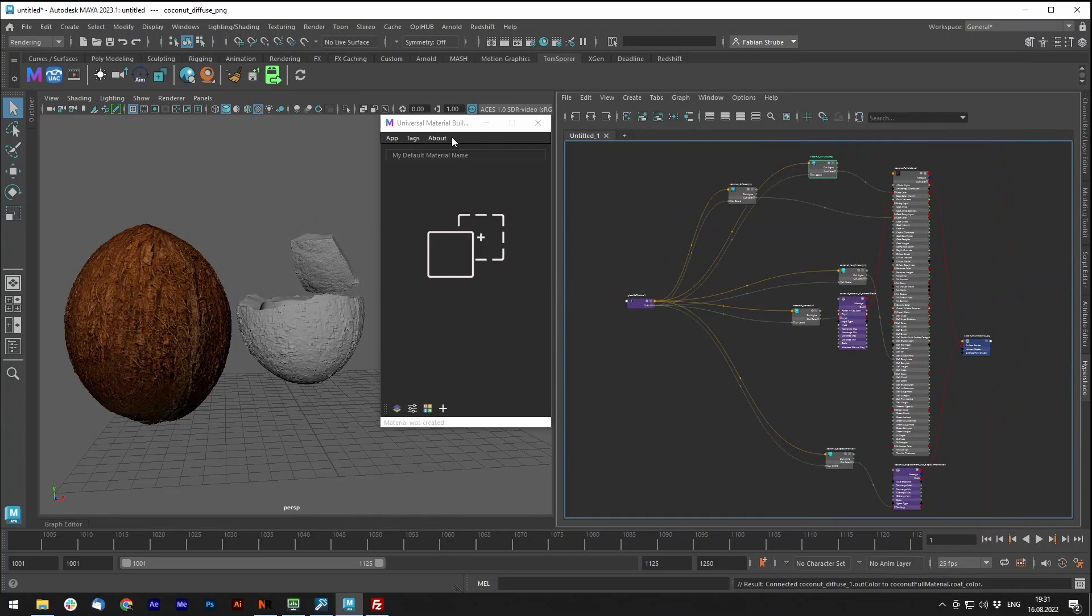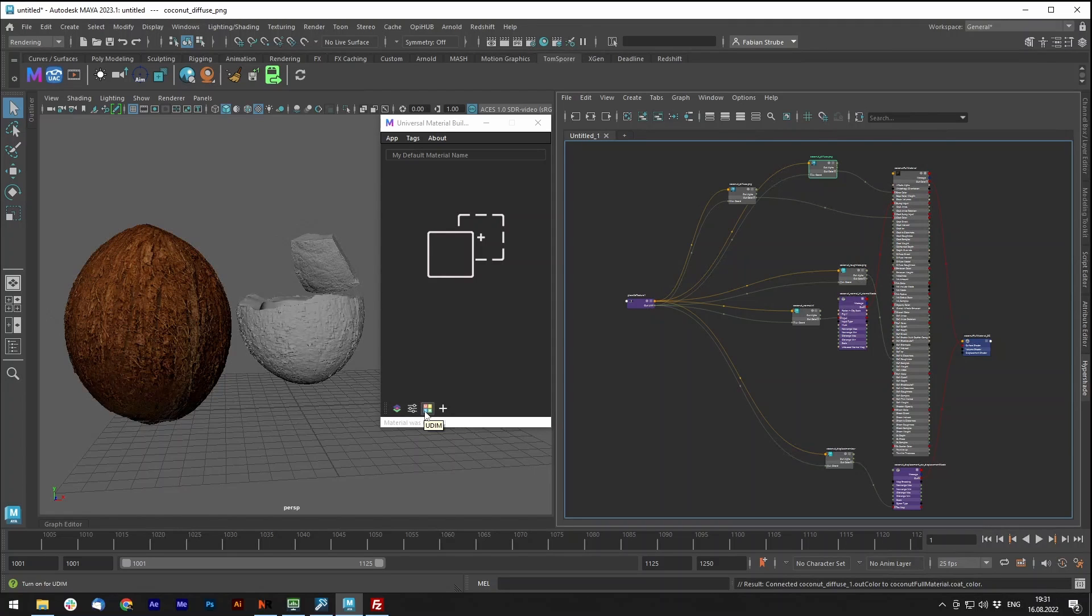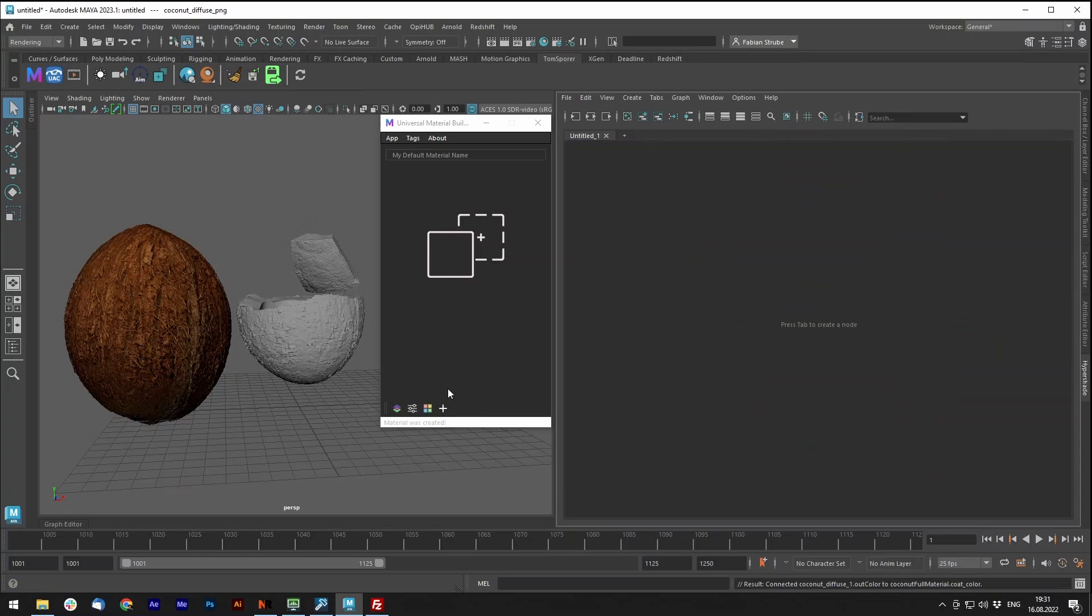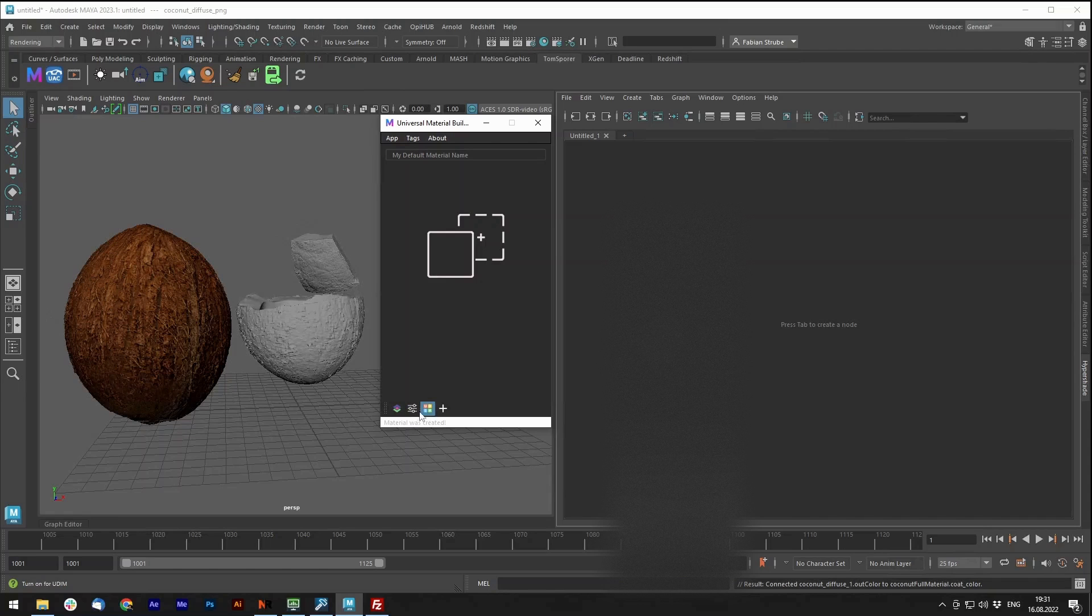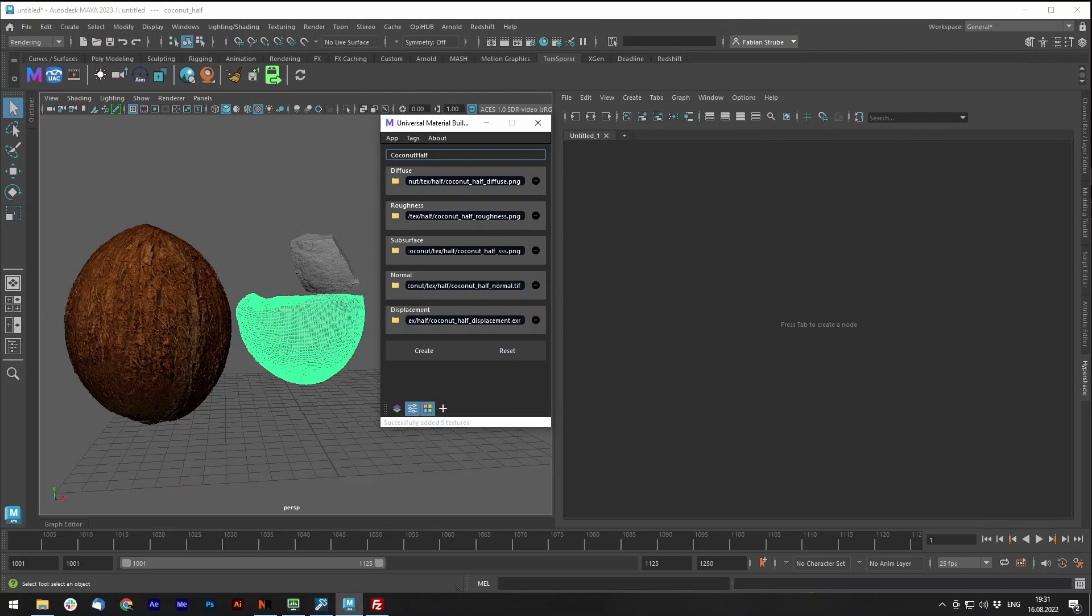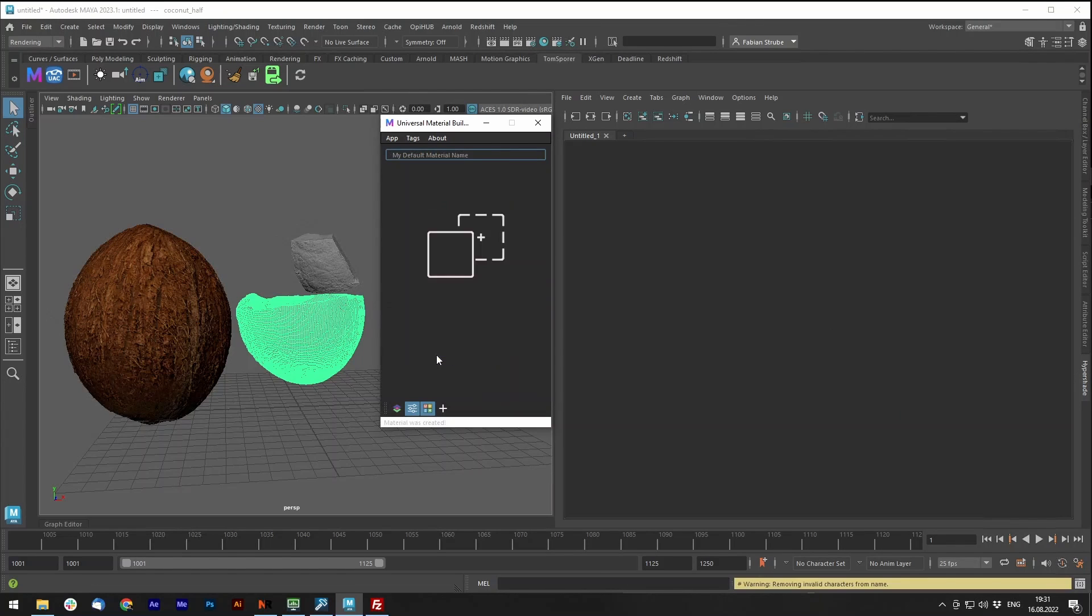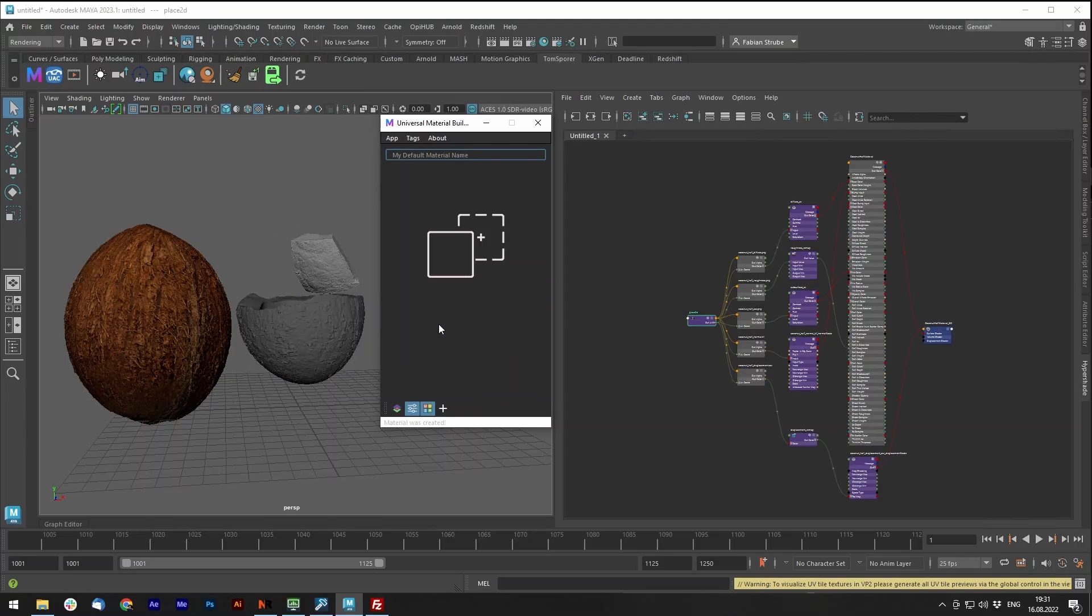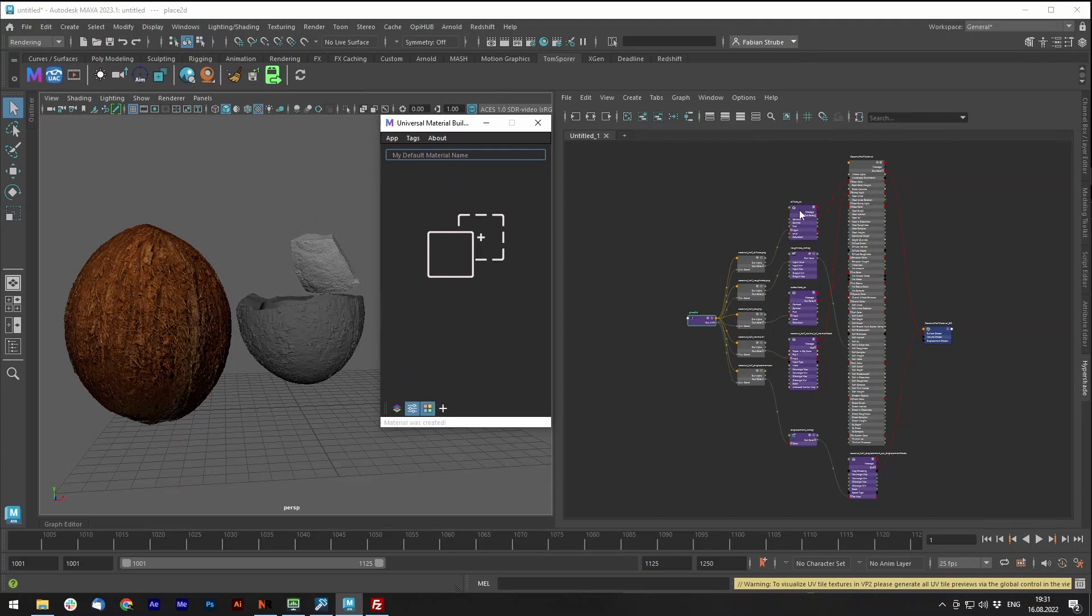Then in the last version, you had also the options for the remap textures and UDIM. I will quickly demonstrate that you now have these checkboxes here. You can activate them, coconut half material, and create it. You can now see that this checkbox gives you a remap or a color correction node between each of your file nodes.